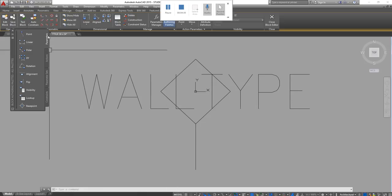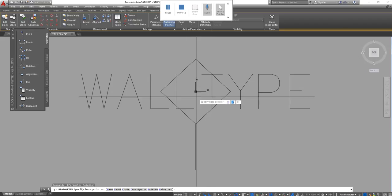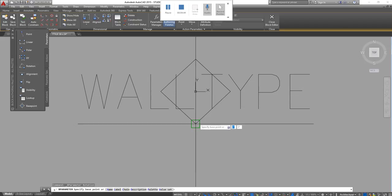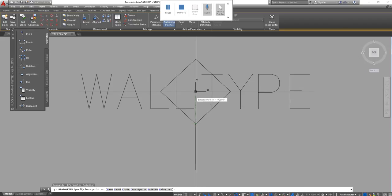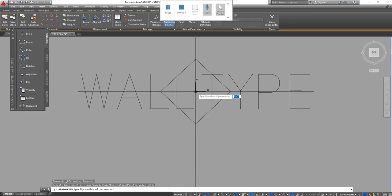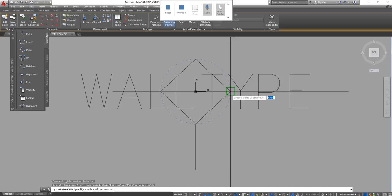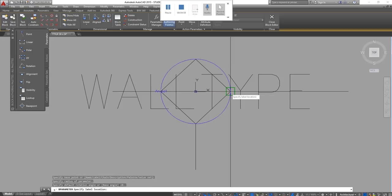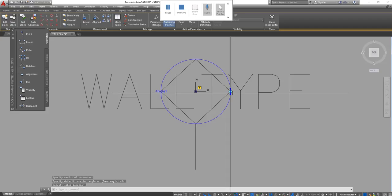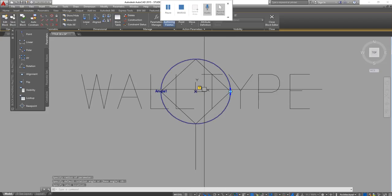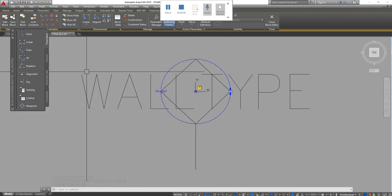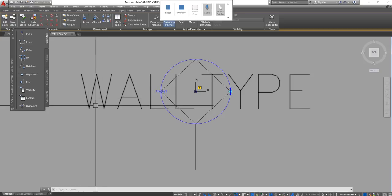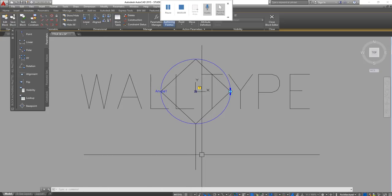To do that, I have to click on Parameters > Rotation. I want to see the midpoint — a circle comes up — and I choose the endpoint.